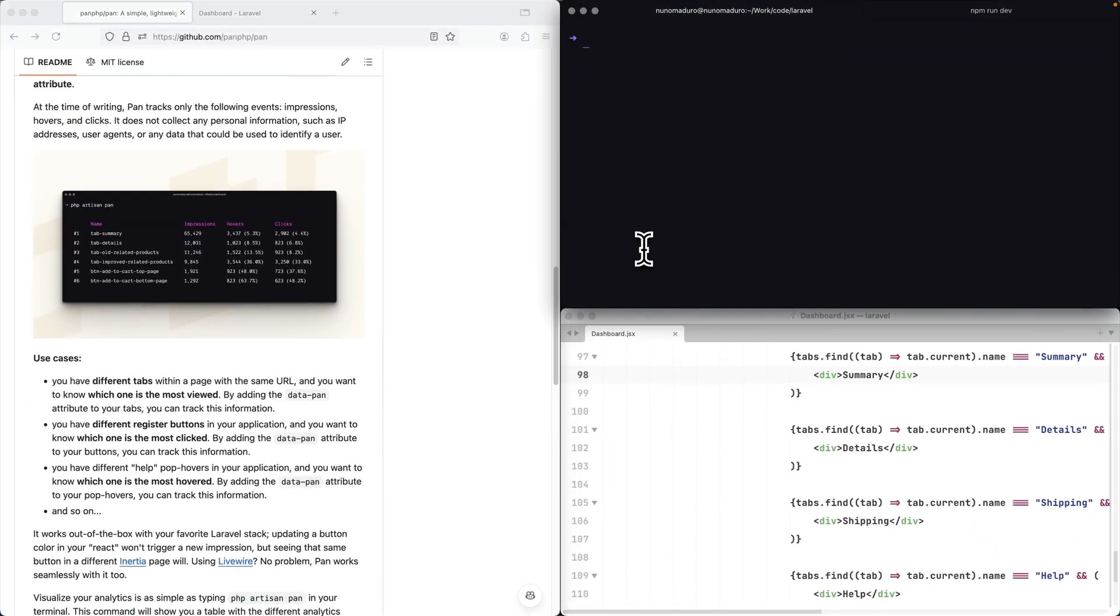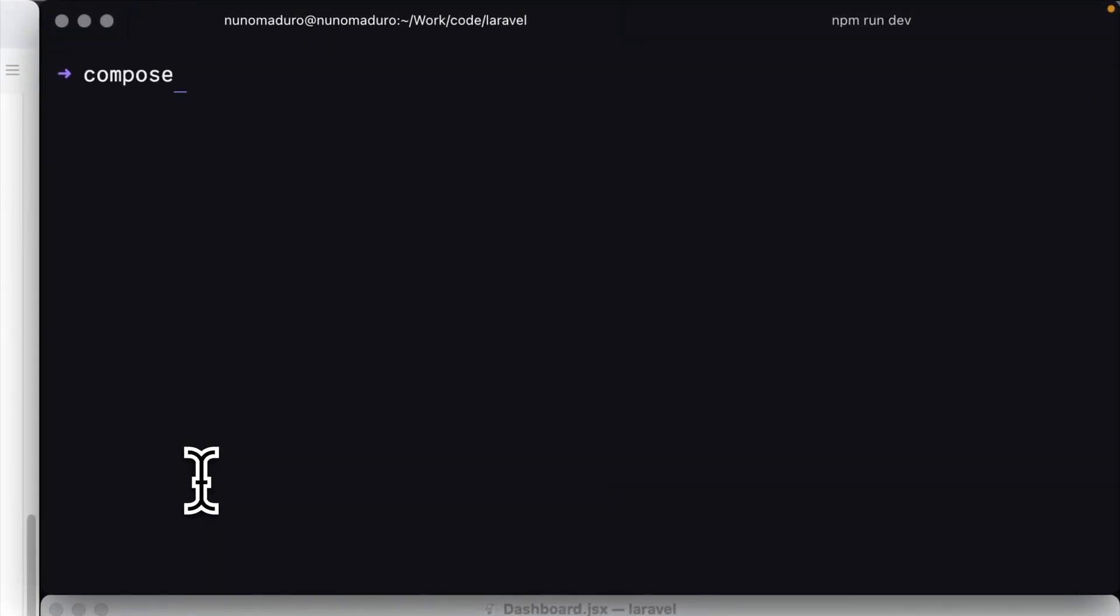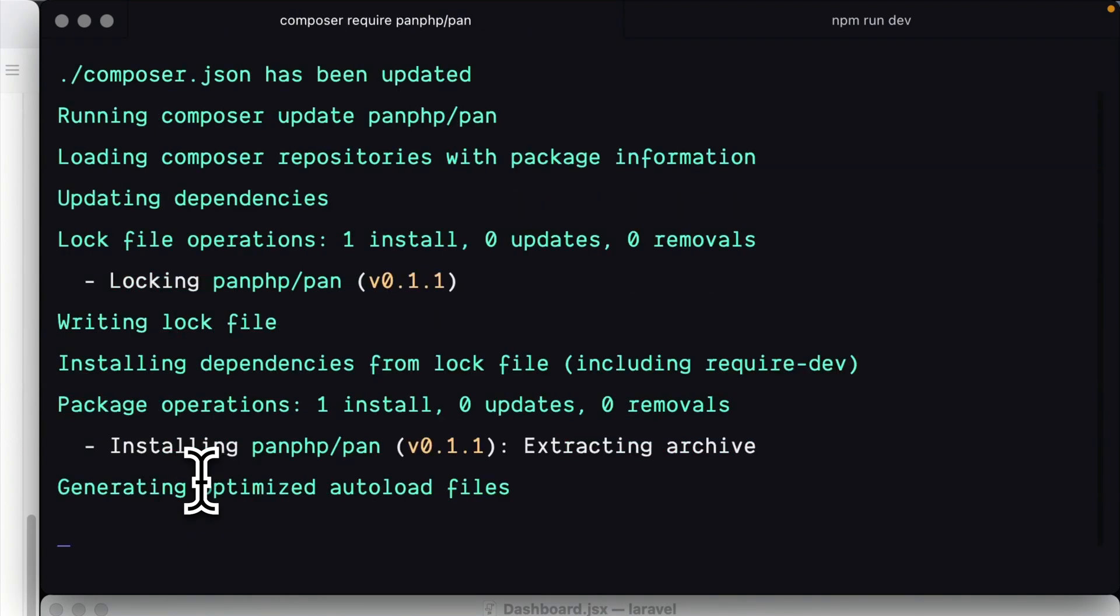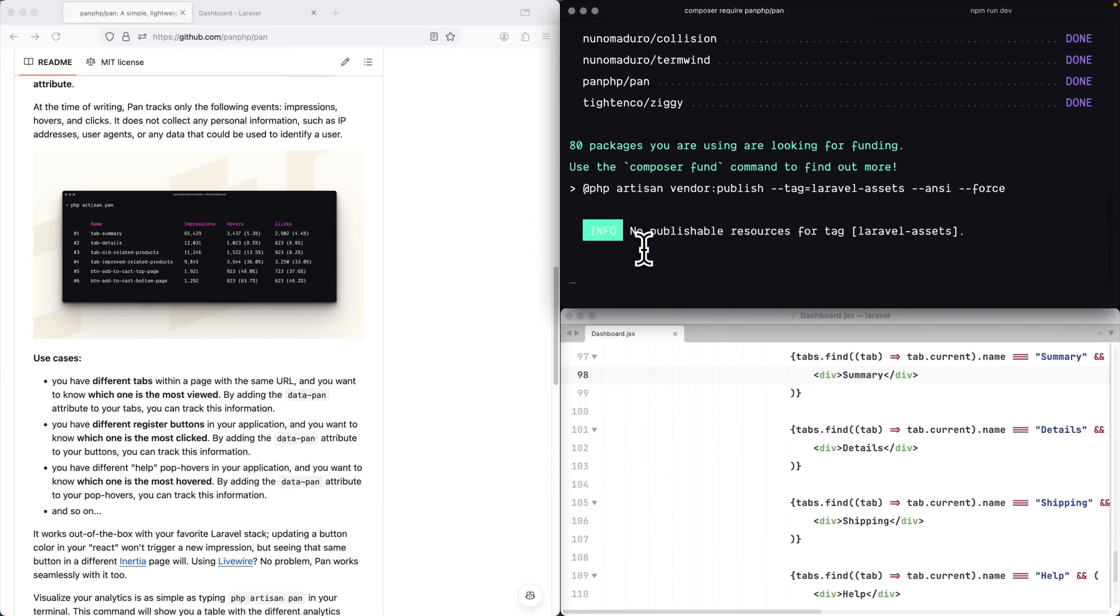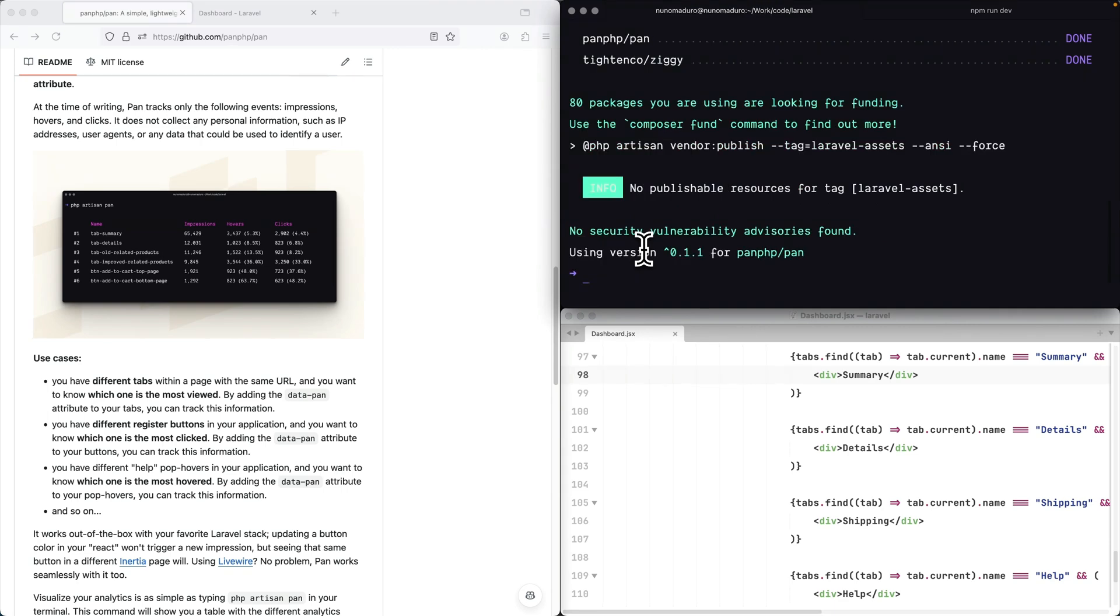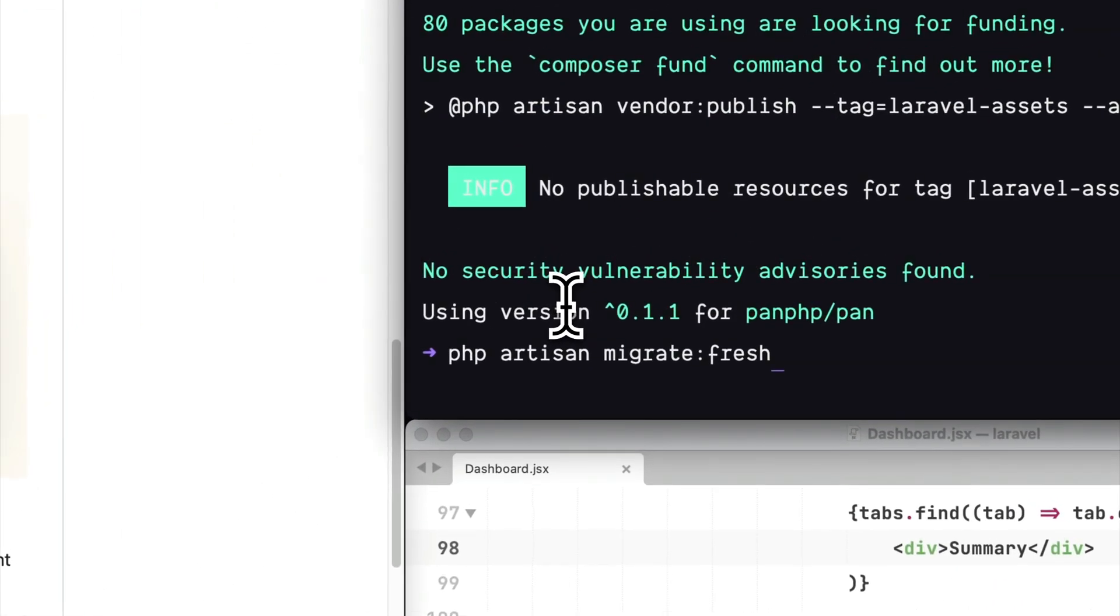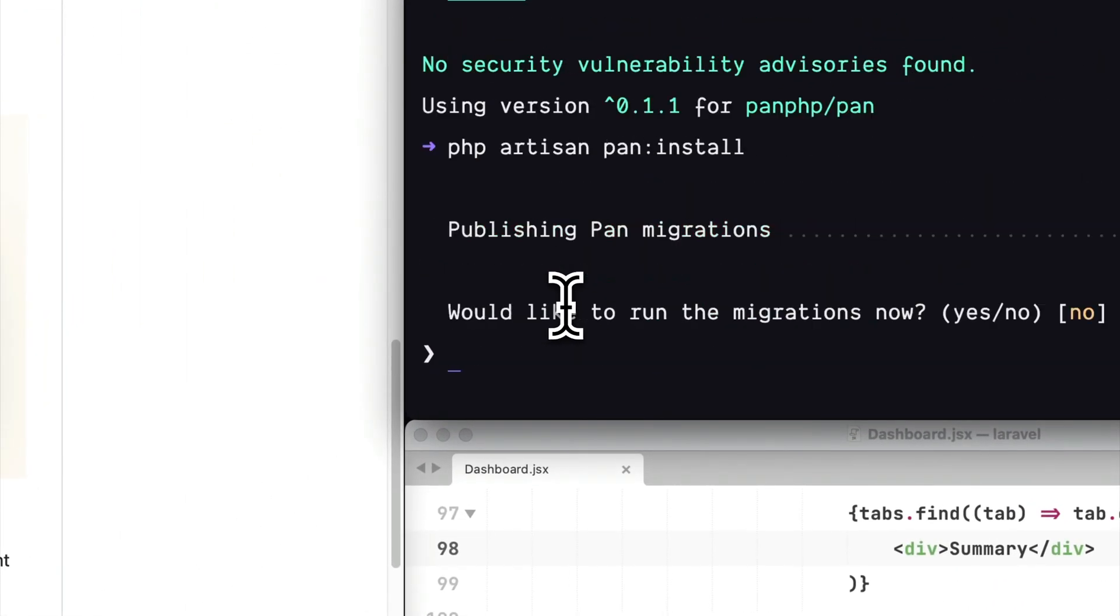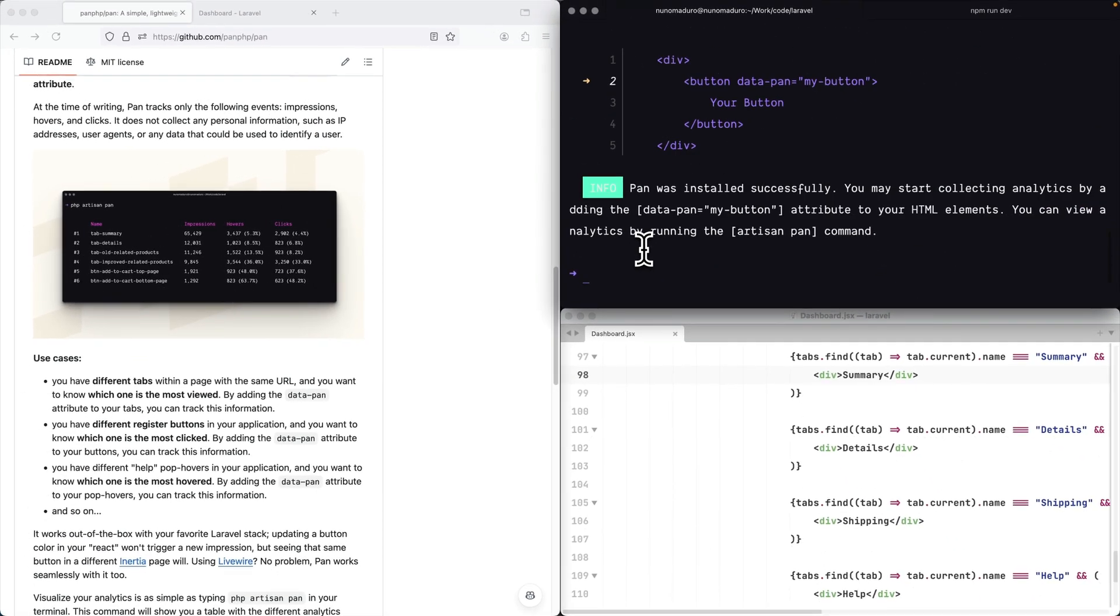So I'm going to go and just demo to you on this video. I'm going to go to this Laravel application where I have here and I'm going to just type composer require PAN PHP slash PAN and this will basically require PAN in my project and the second thing I'm going to do is type PHP artisan PAN install and this basically will publish a migration and run my migrations for me.